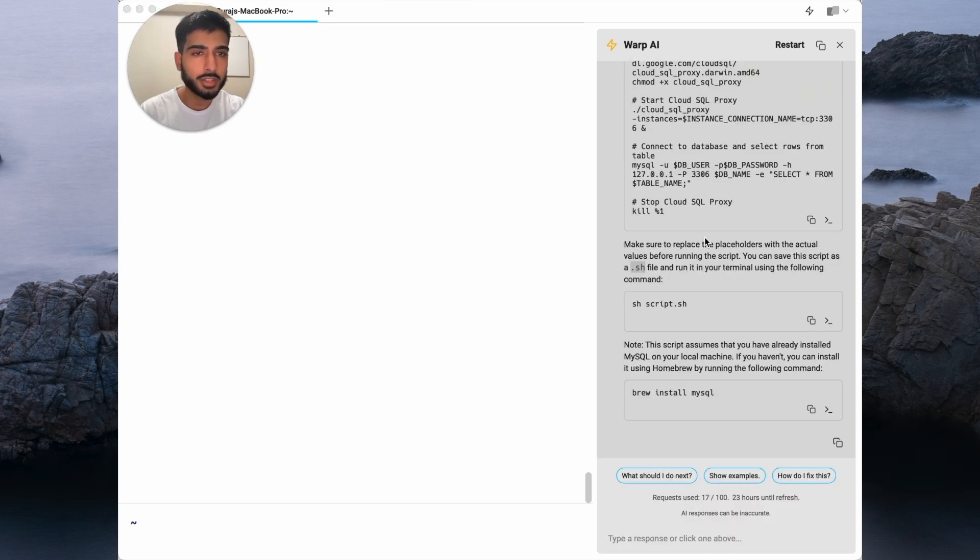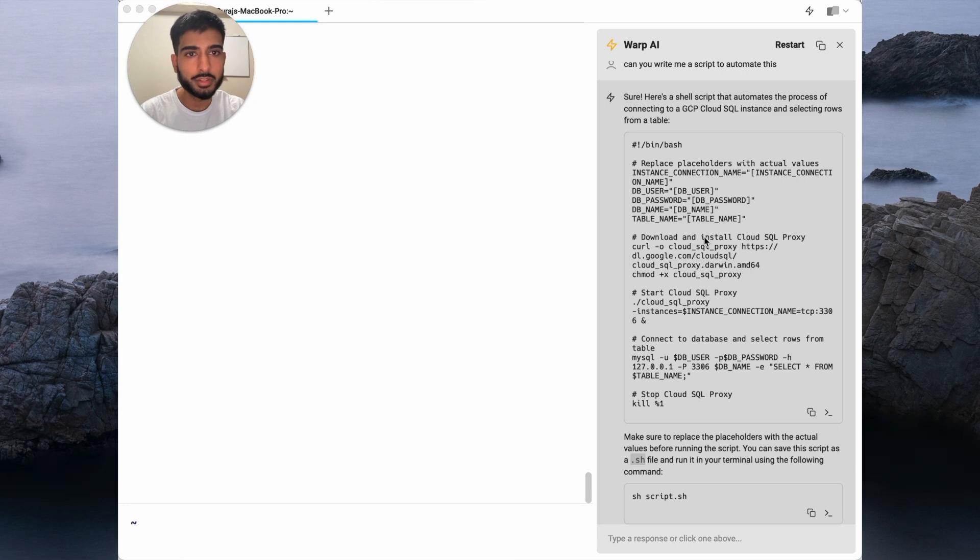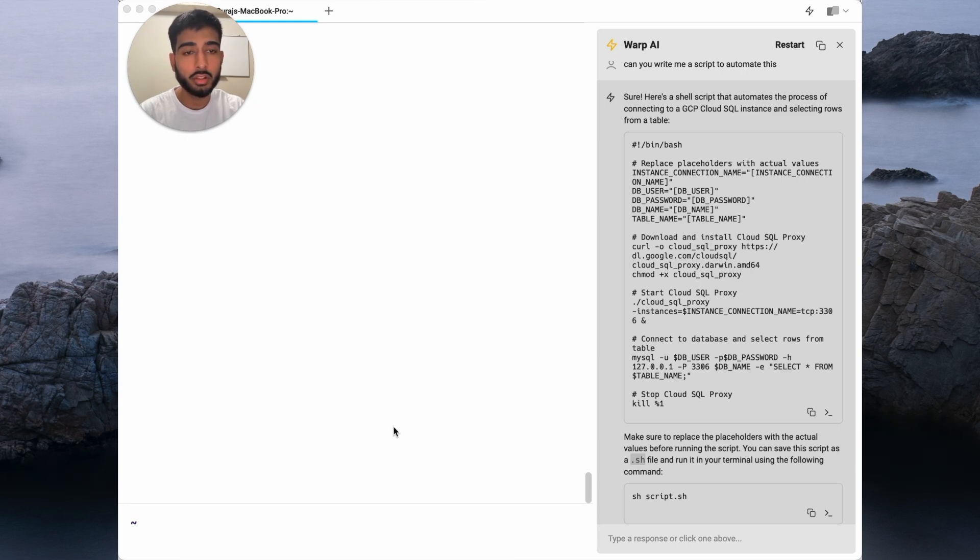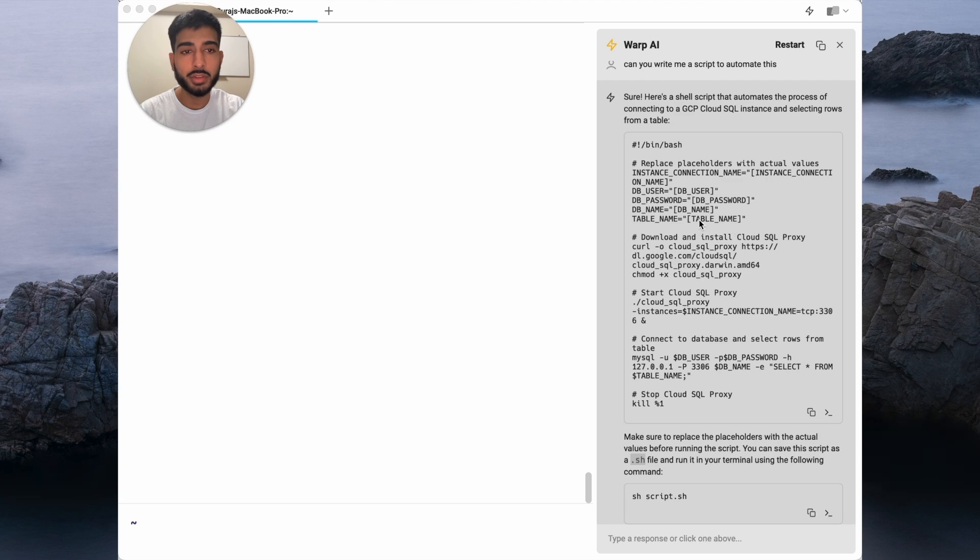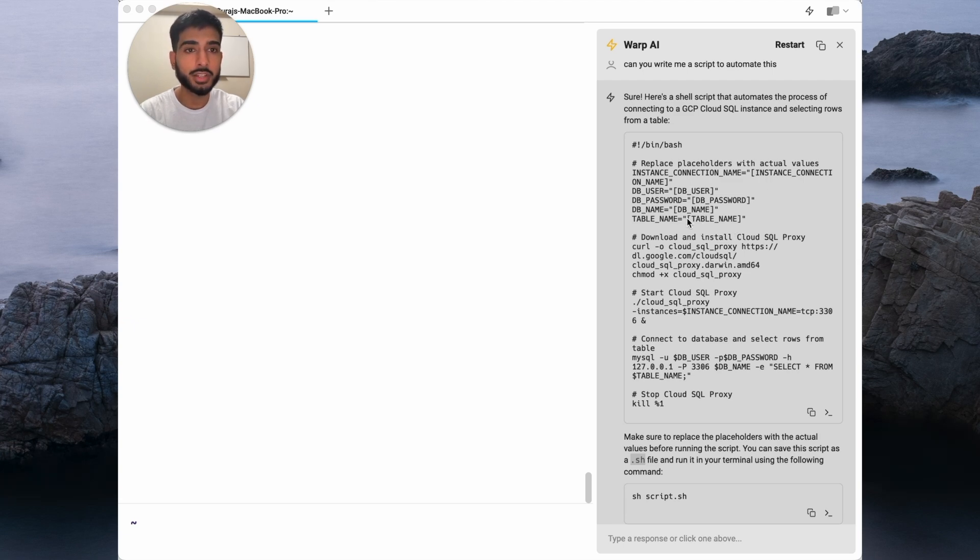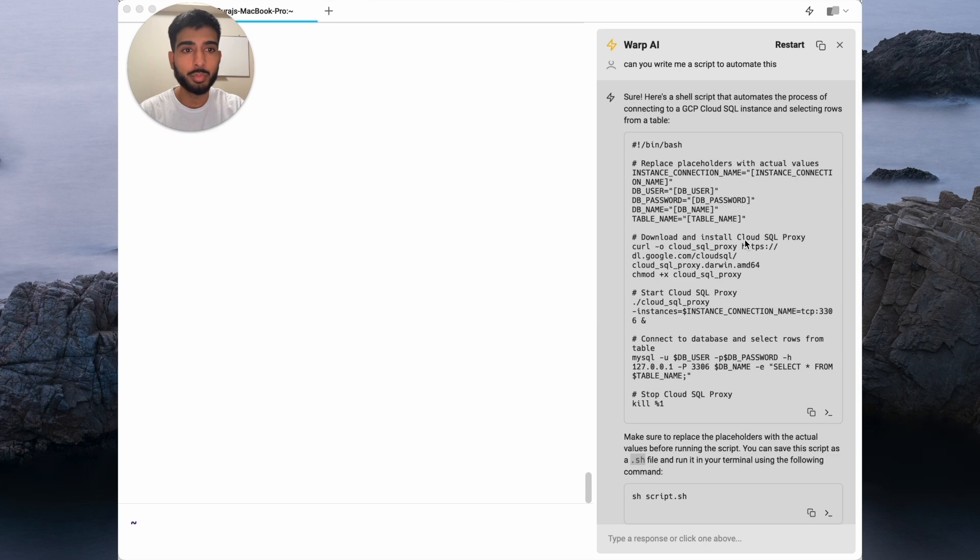And just like that, I'm able to get a script that I can copy and paste into a local file, plug some variables in, and be on my way. It would have taken me a much longer time to come up with a script without using Warp AI.